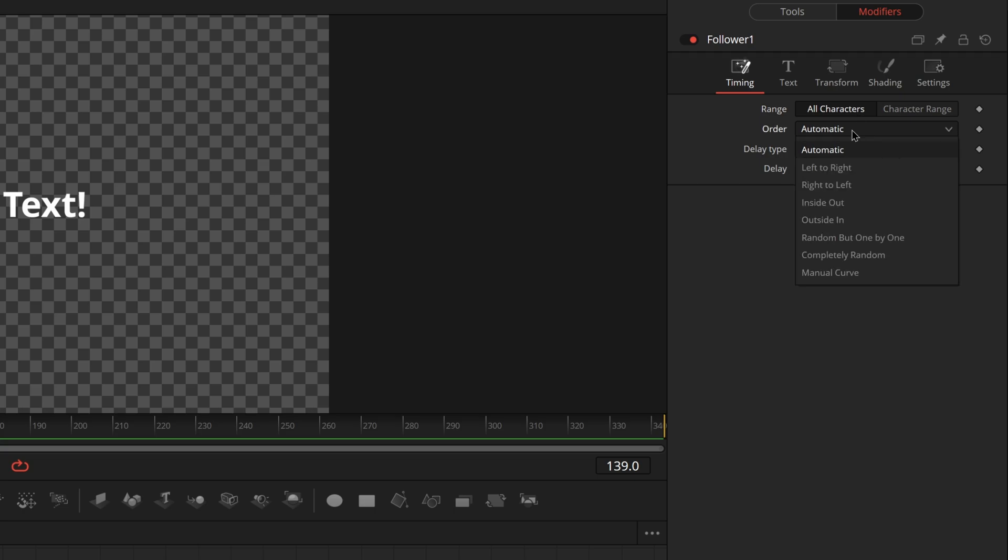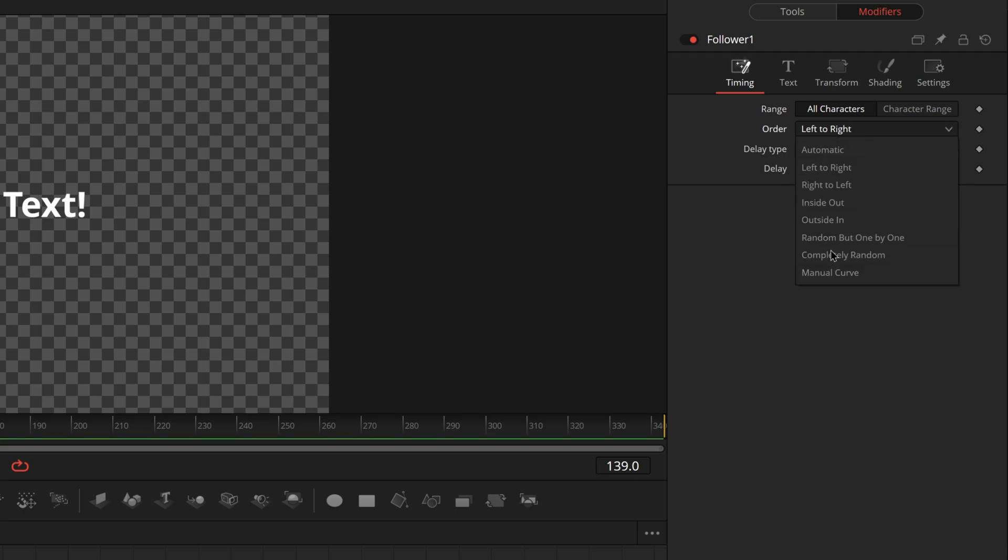We can go in and change order to left to right. It's going to default to that automatically but it's nice to like look at this and see what other options we have. You know just to keep them in mind. You can keep delay type to between each character.